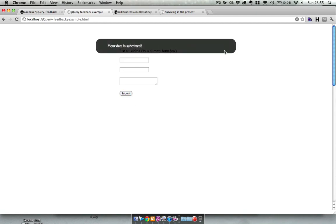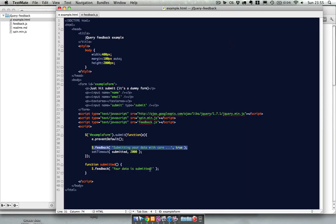So this is all the code you need to create the first effect. Submitting your data with care and the spinner over there. This true parameter tells the feedback to show the spinner.